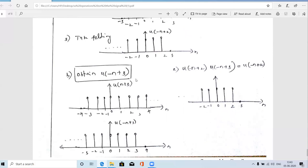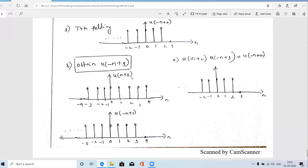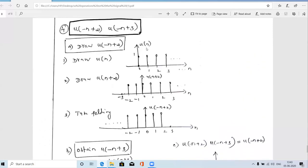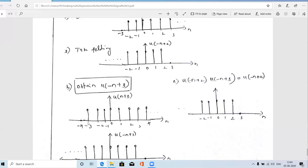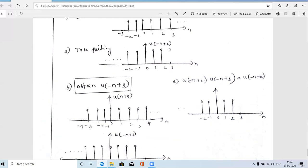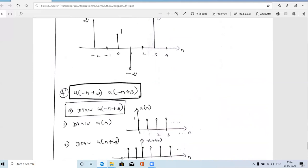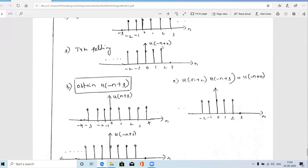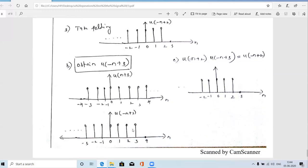Similarly, for u(−n+3): first shift u(n) left by 3 to get u(n+3), which starts from n = −3 to +∞. Then apply folding to get u(−n+3). The result has amplitude 1 from n = 3 down to −∞ and 0 beyond n = 3.